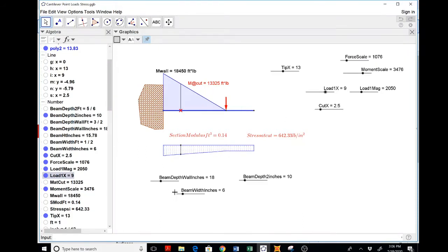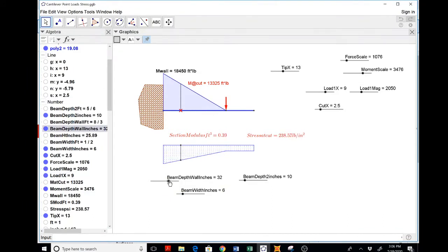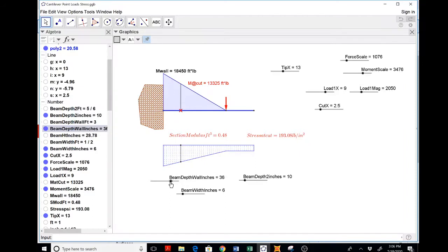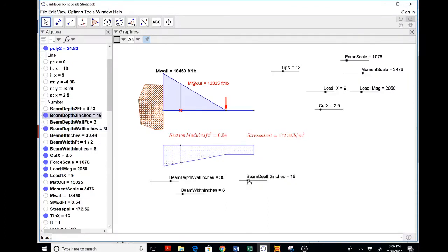So that's a little clumsy. I don't know if I want to fix that. But the beam depth at the wall, I could do this in inches, which is the way we design things actually. Nobody would say feet I think. The beam depth too is the end of the taper. That again is in inches.